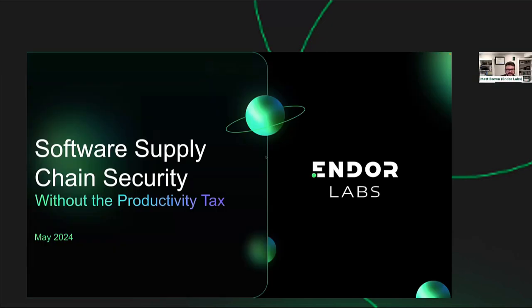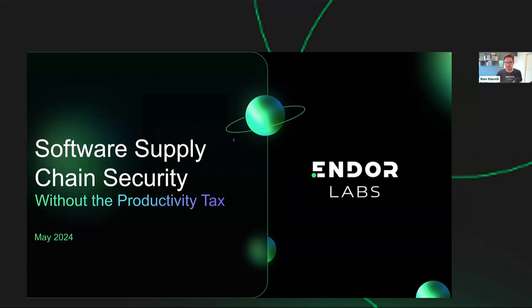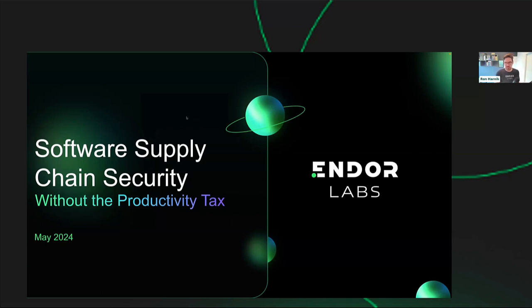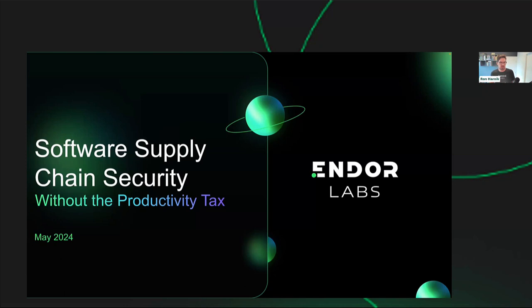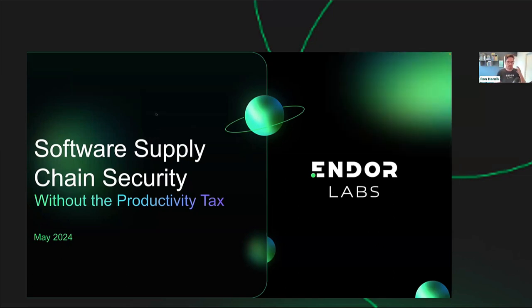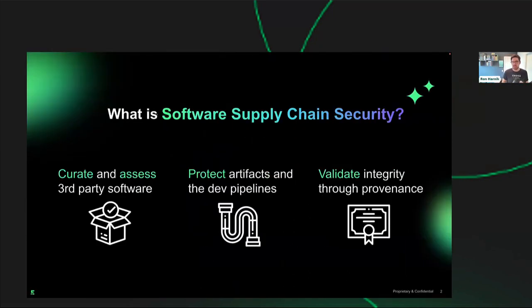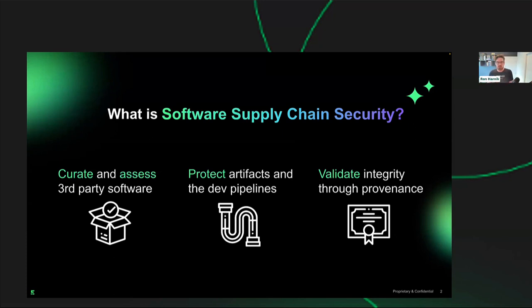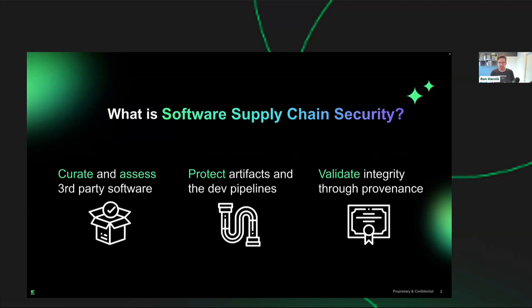For those of you who have attended RSA, I hope that you have recovered. We talk a lot about software supply chain security and what it actually means. I think it's important for this discussion to level set a little bit on how we see software supply chain security. We see a few major components that roughly align with the way that Salsa or Gartner typically look at it. We look at the software supply chain security process as three major factors.